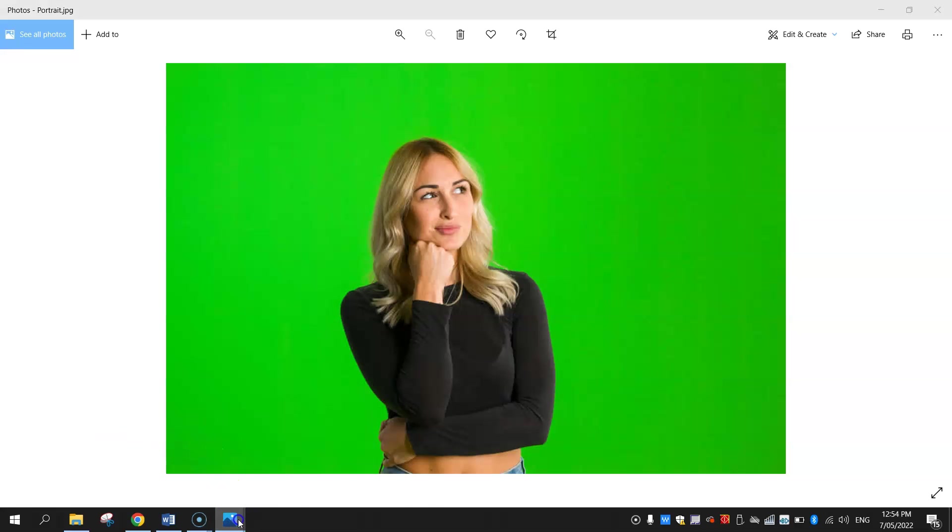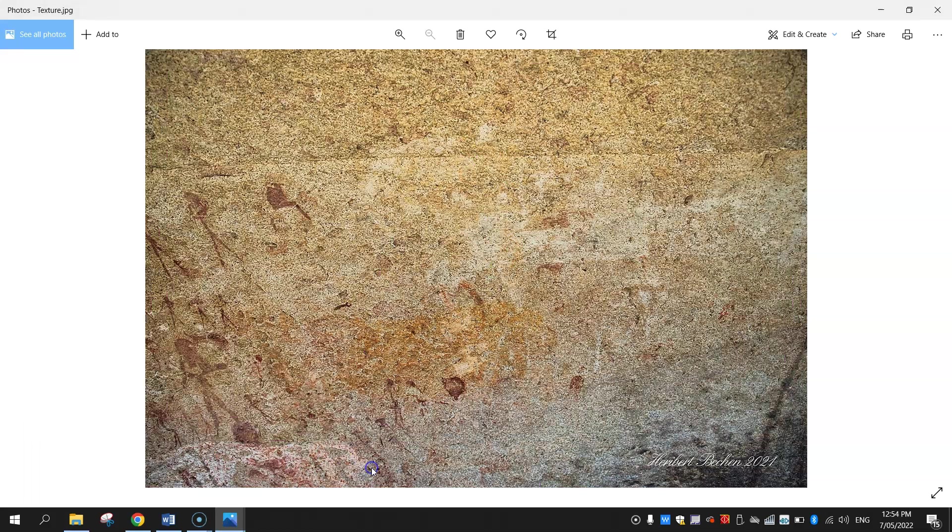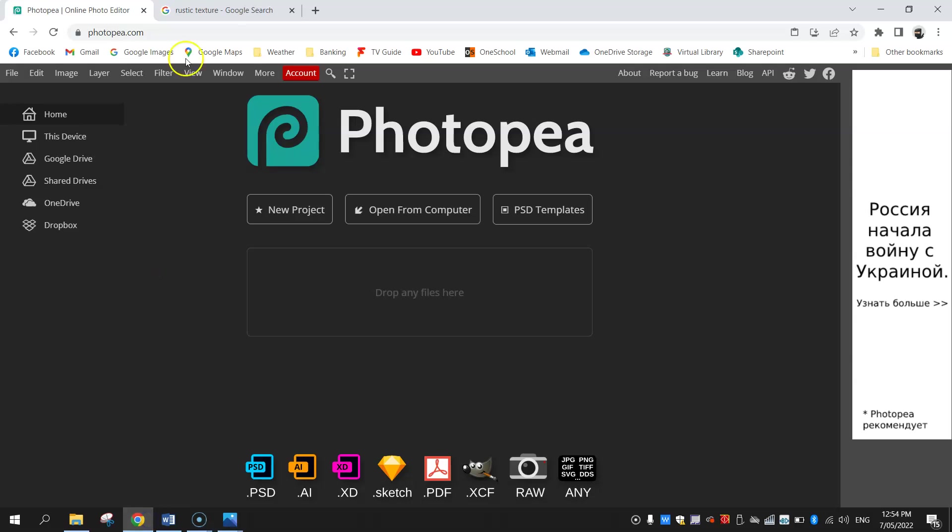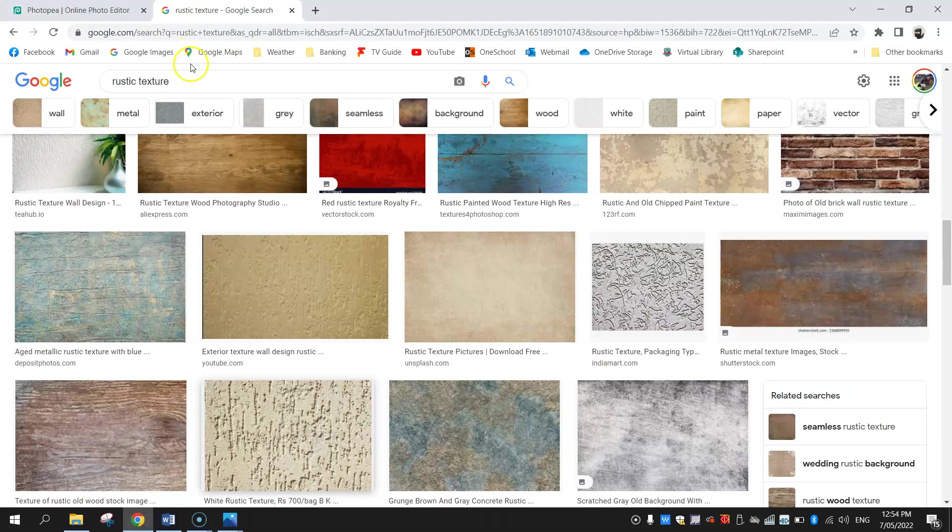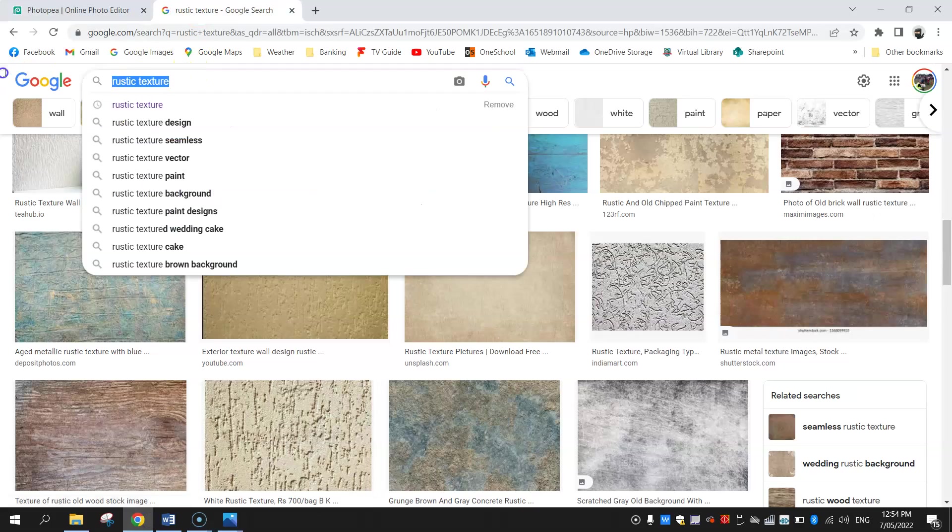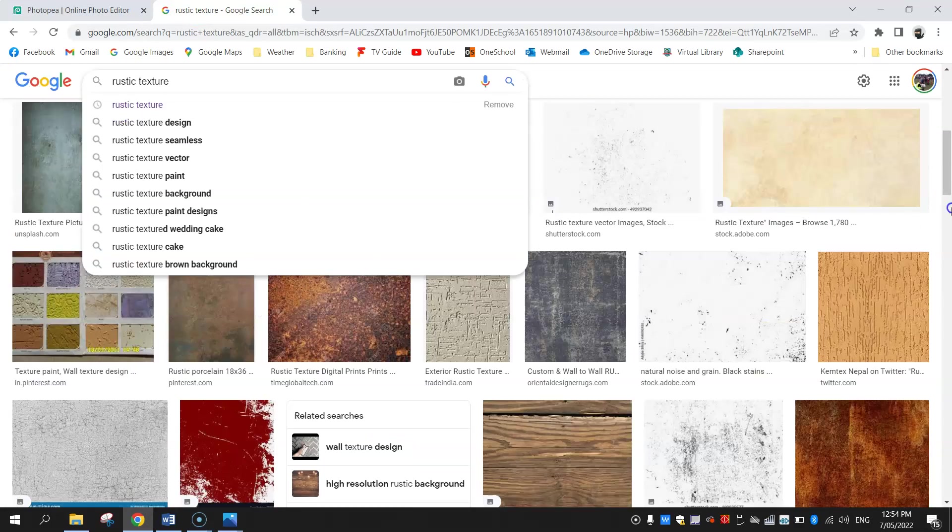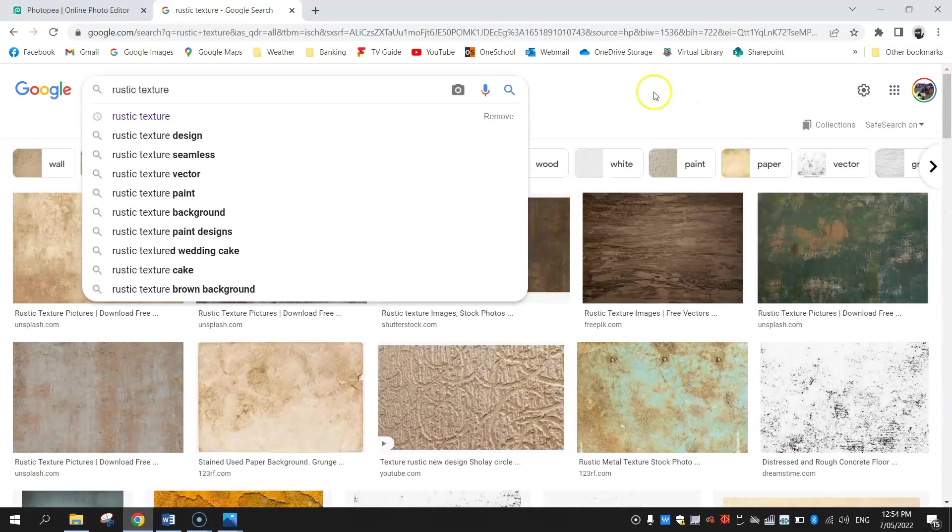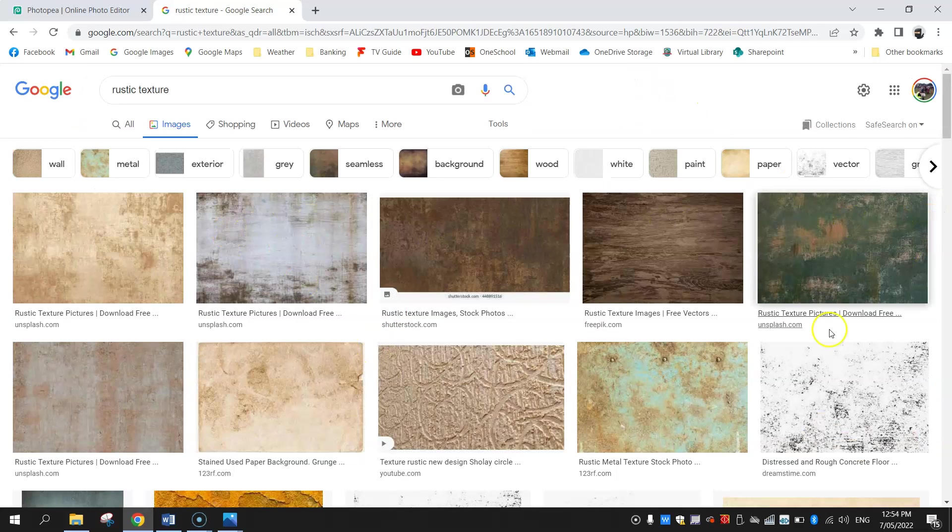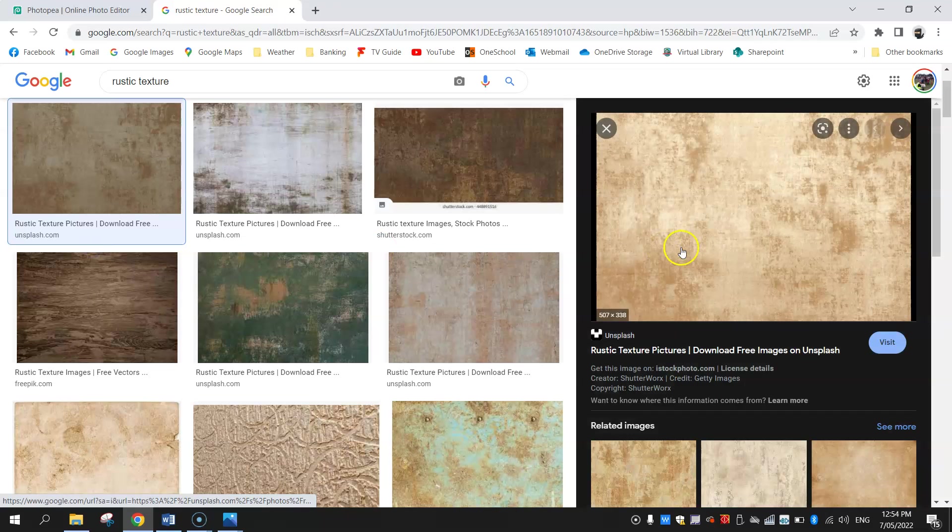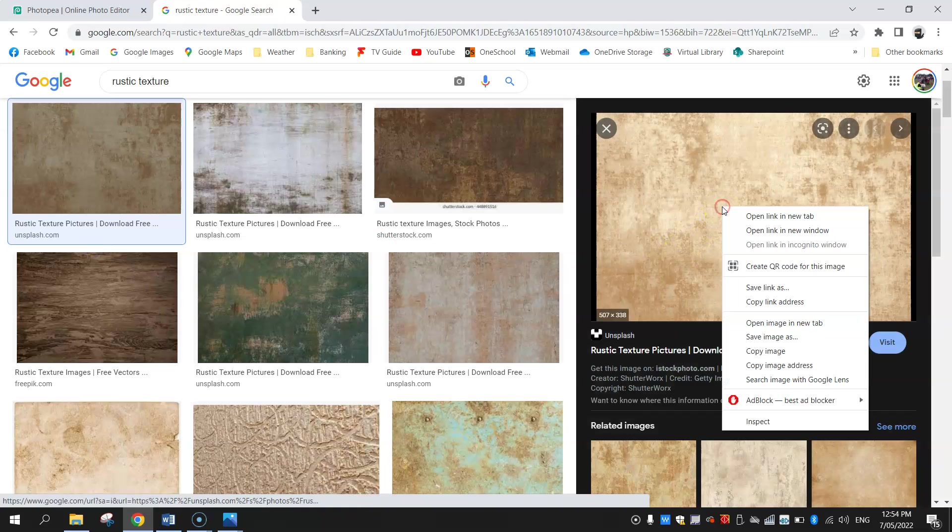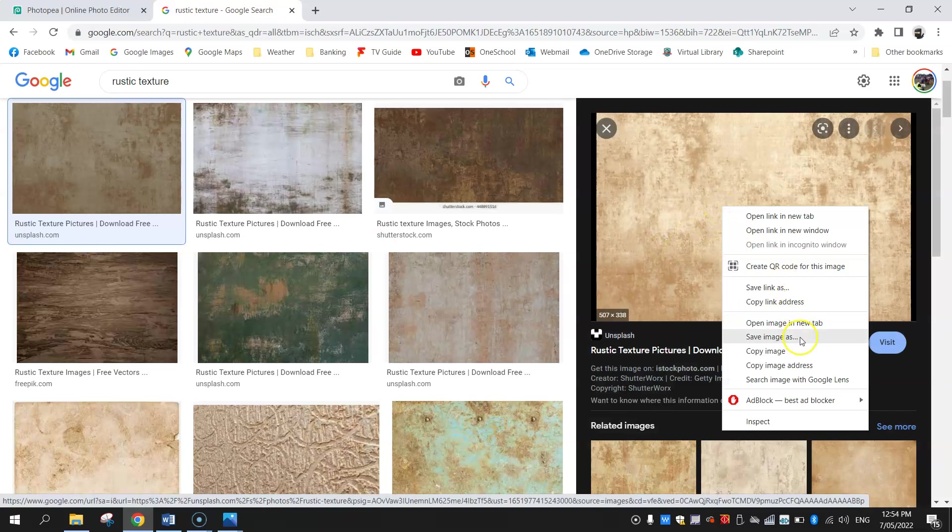The other thing you're going to need is a picture of a texture. The way I find textures is just jump onto Google Images and search up texture. I actually searched for rustic texture in this example and with all the rustic textures you've got heaps to pick from, so just click on one you like and right click and save that image onto your computer.